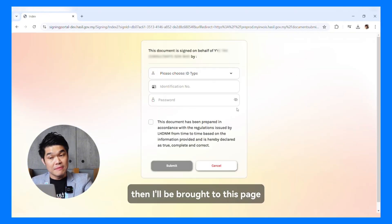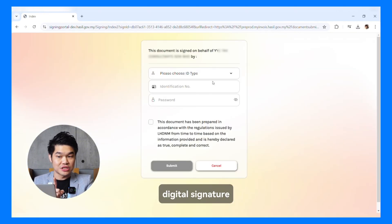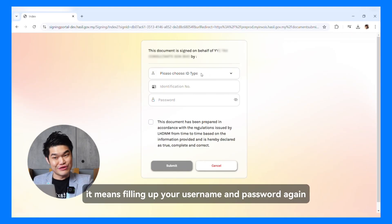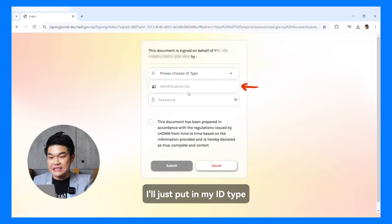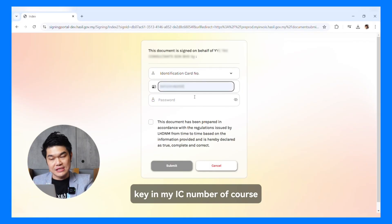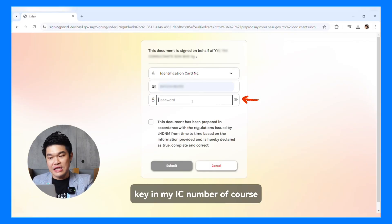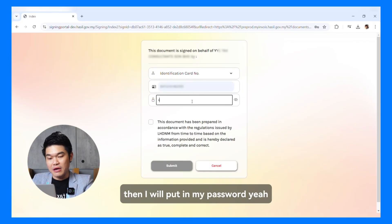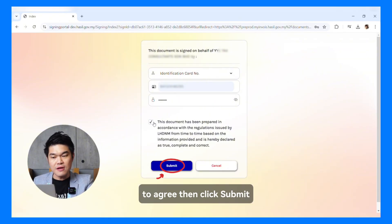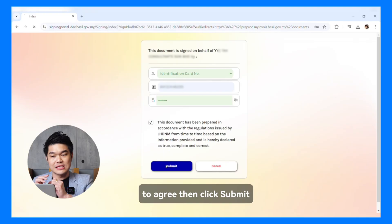Then I'll be brought to the digital signature page. What is digital signature? It means filling up your username and password again. I'll put in my ID type — that's identification number — key in my IC number, then put in my password. Remember to check this box to agree, then click Submit.